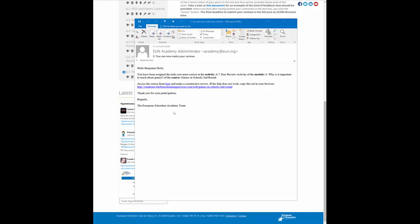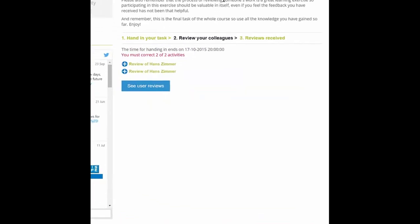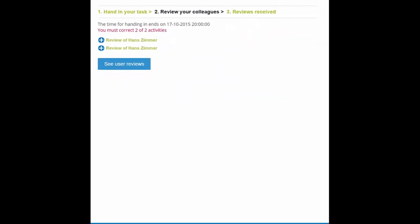Now onto stage two. Once you have submitted your work, you will have to wait at least until the next day to do the reviews of other people's work. The system automatically allocates the work between you around 1am in the morning every day. So if you go back to the activity here, you can now see that we are at stage two, review your colleagues.